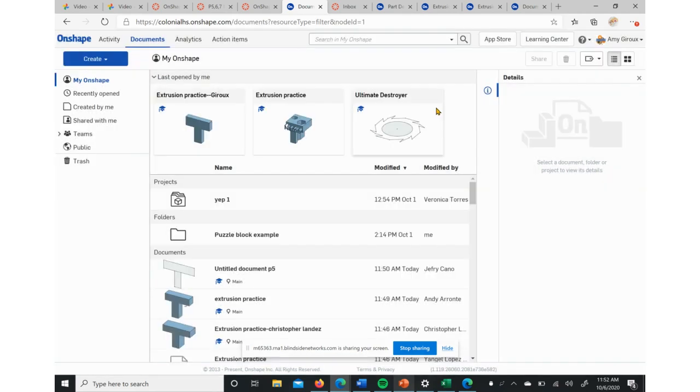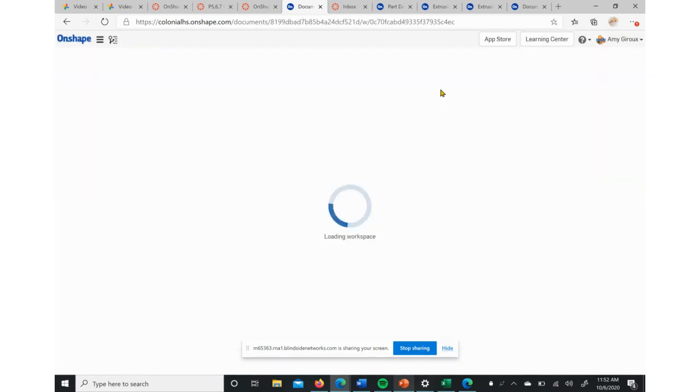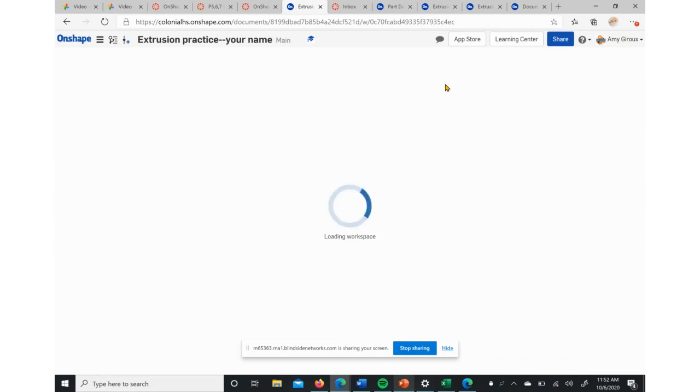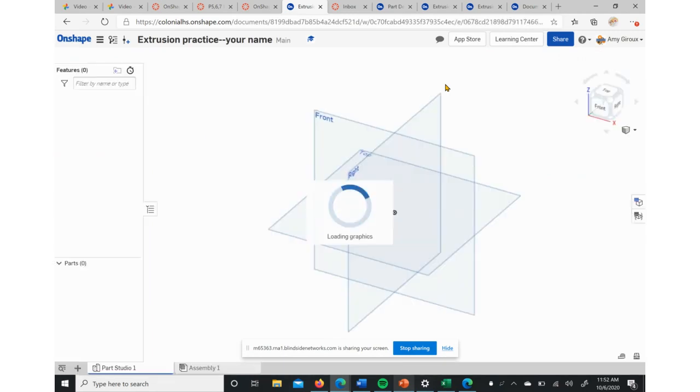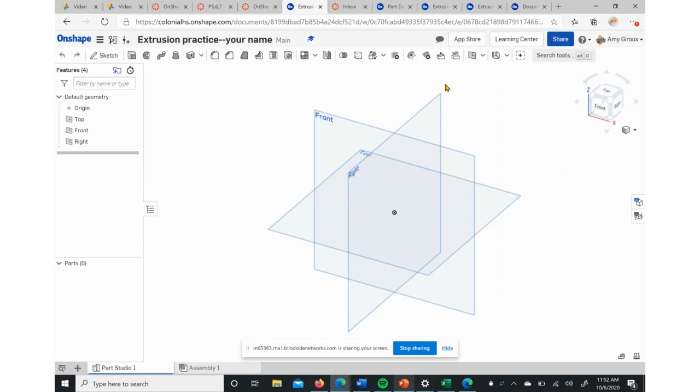We hit okay, it'll take a moment and load us into the actual Onshape system.